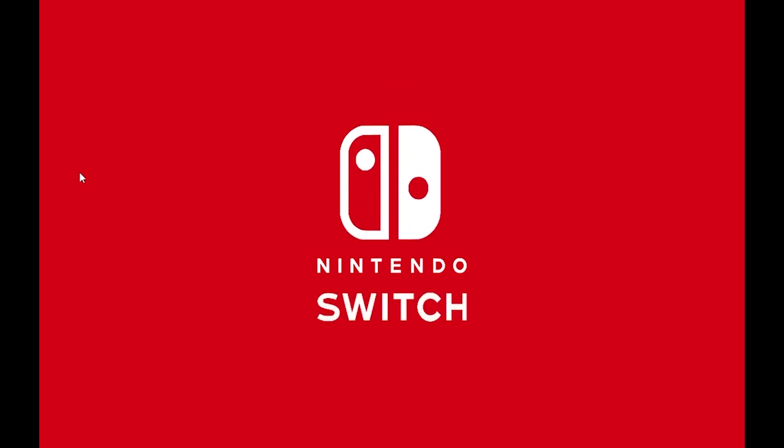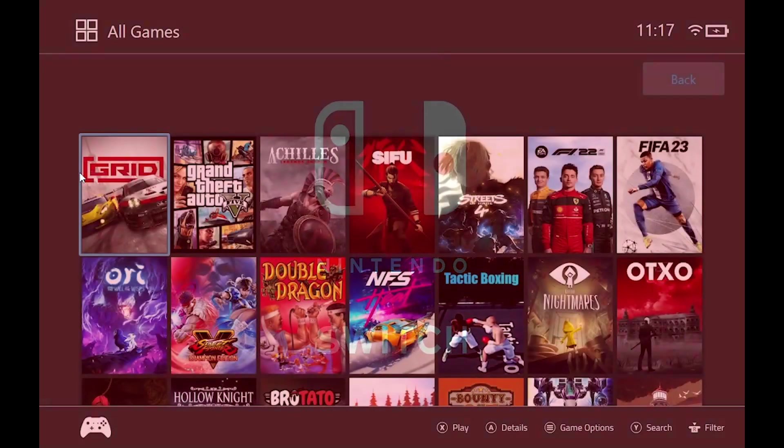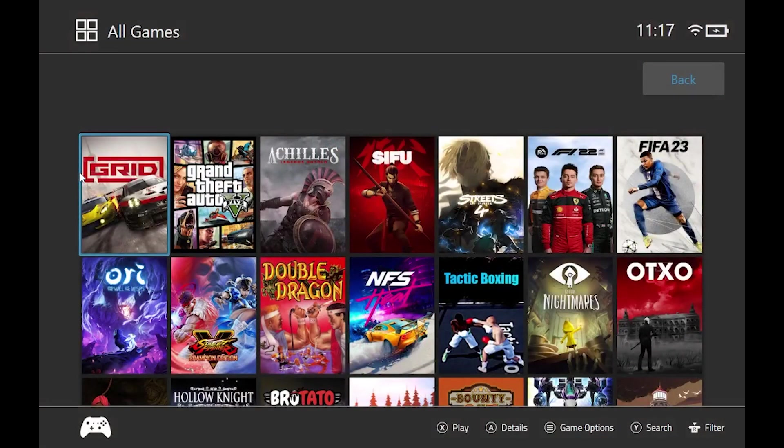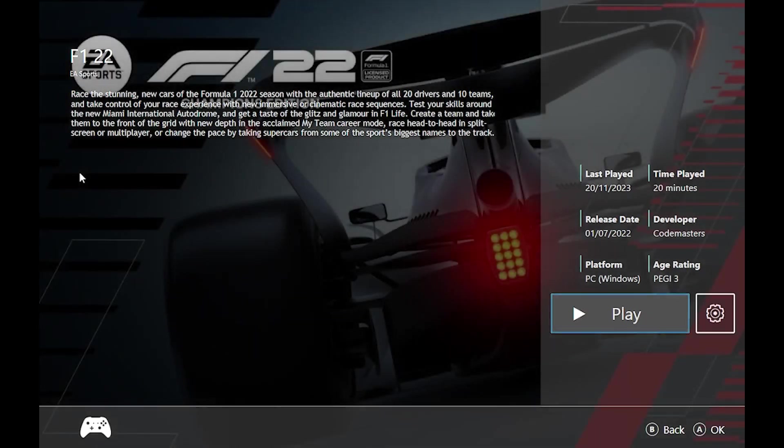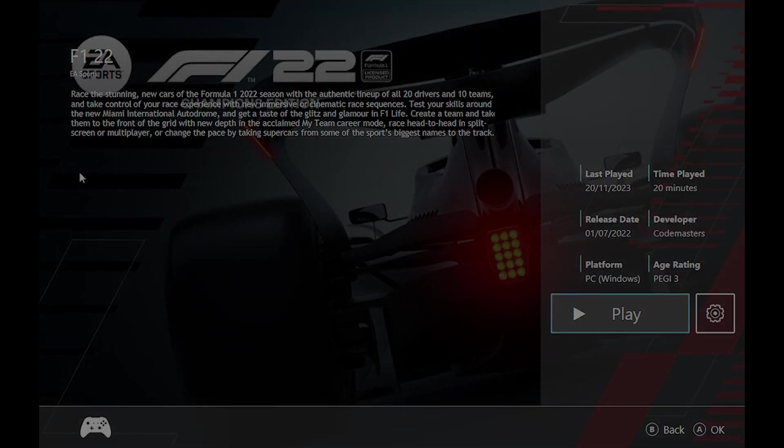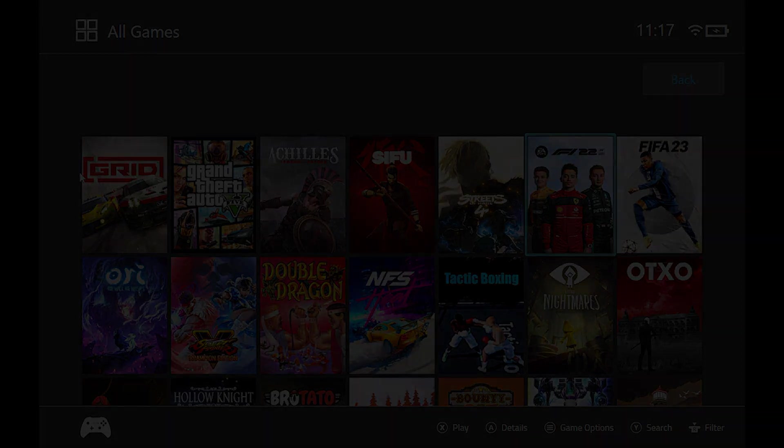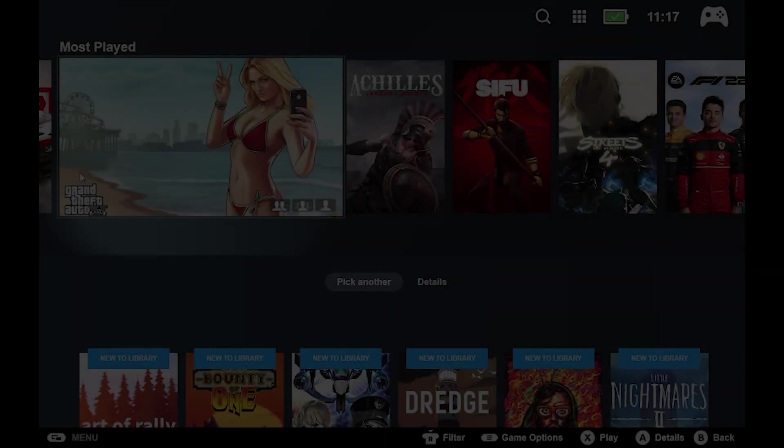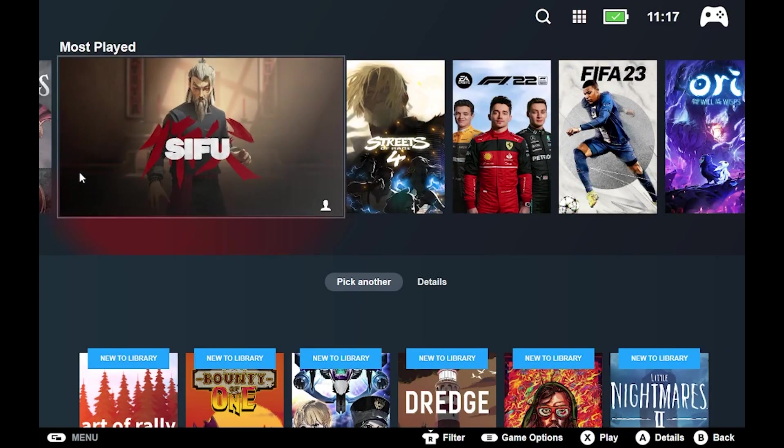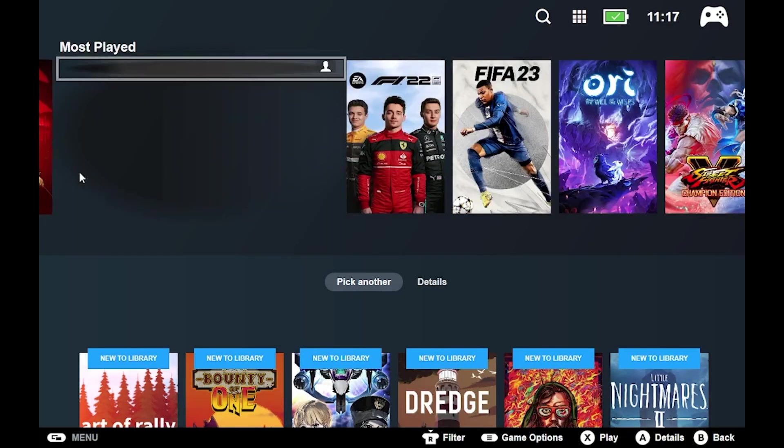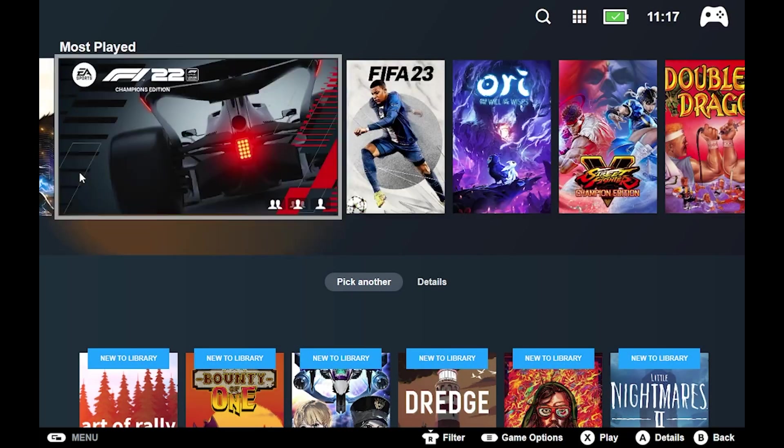Steam Deck running Windows 10 looking like Nintendo Switch or Steam Deck running Windows 10 looking like Steam OS.